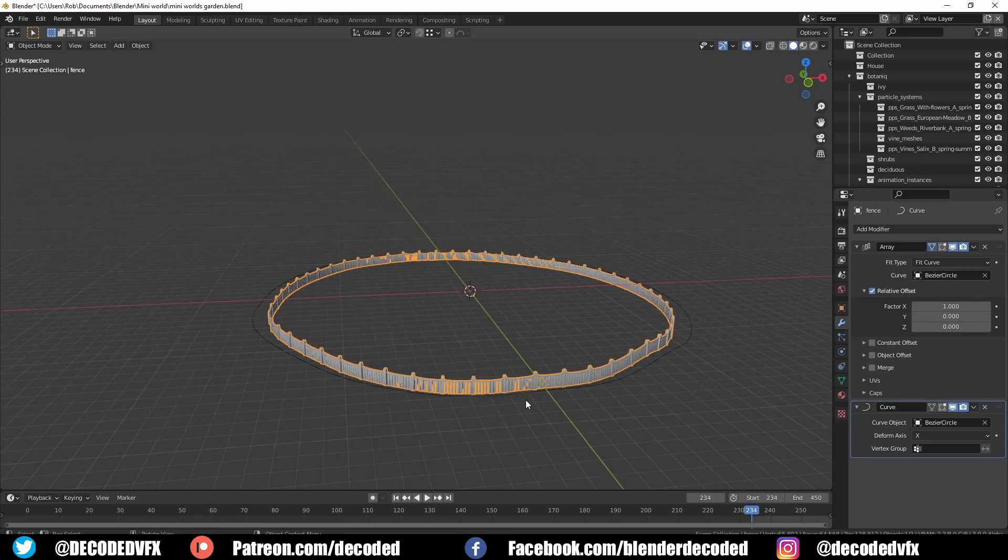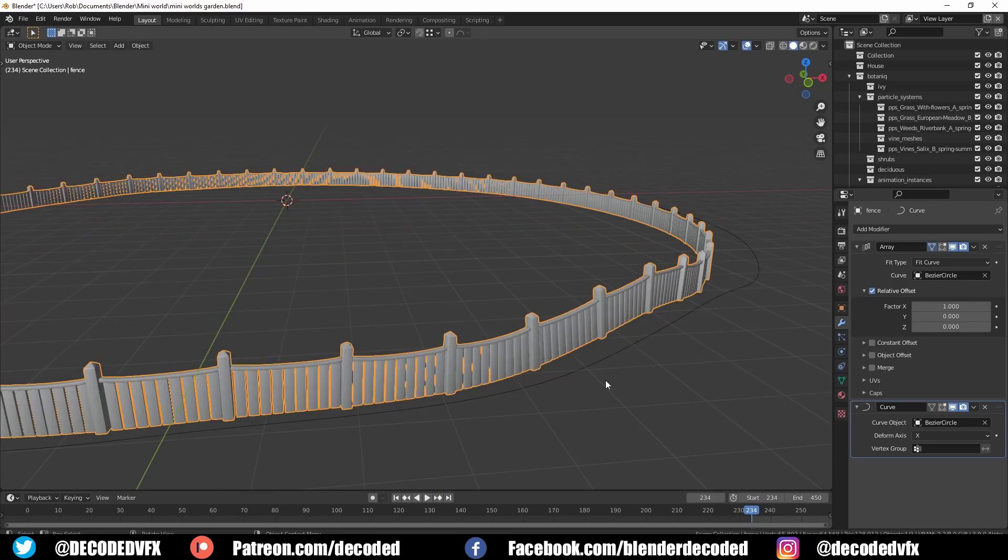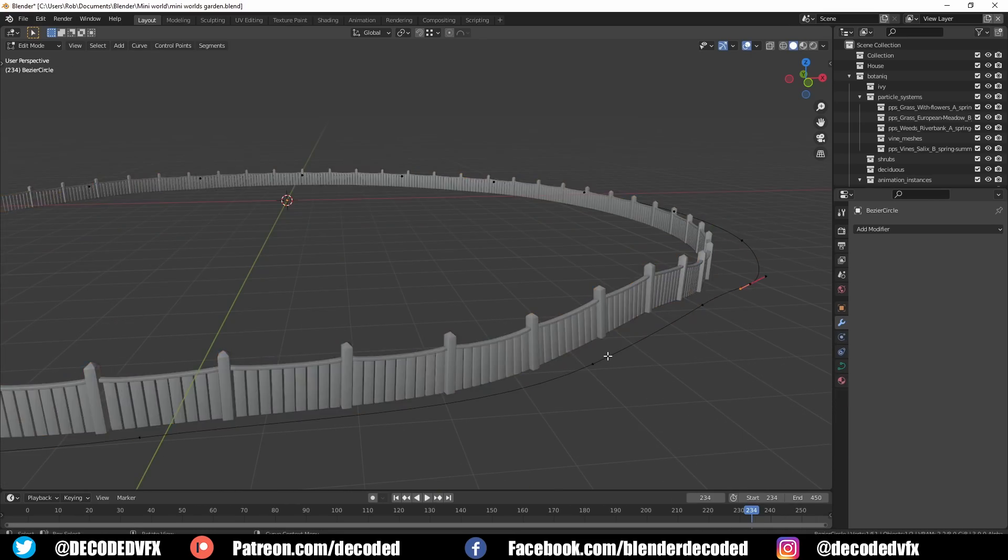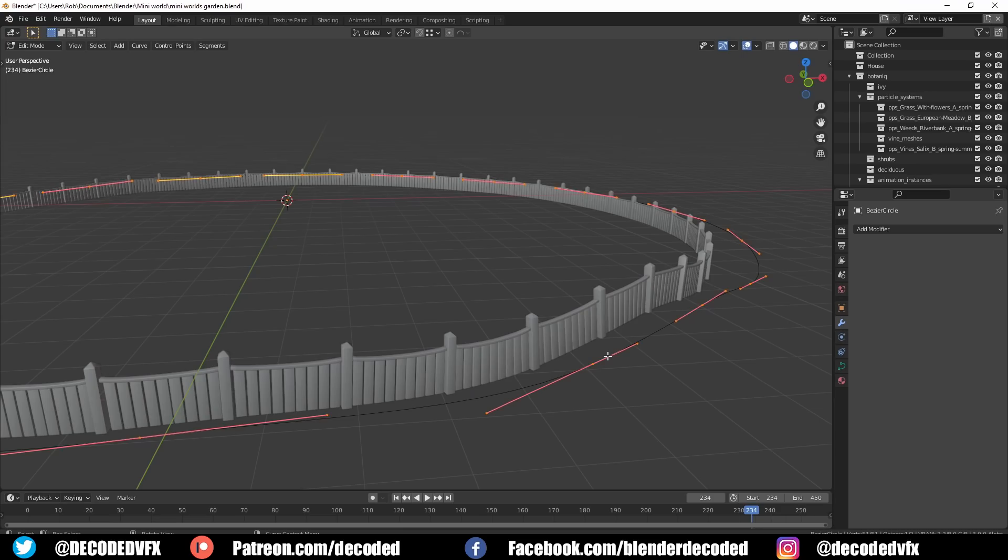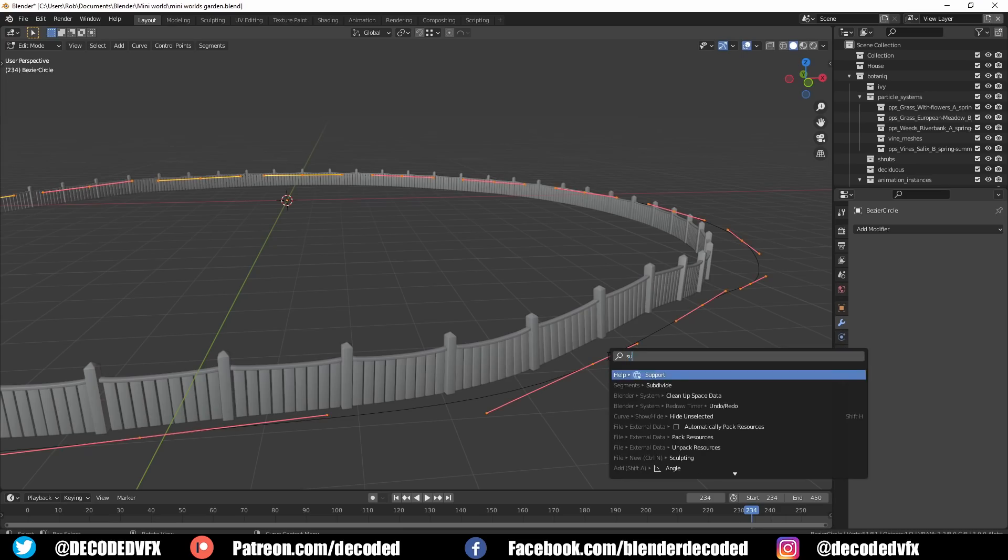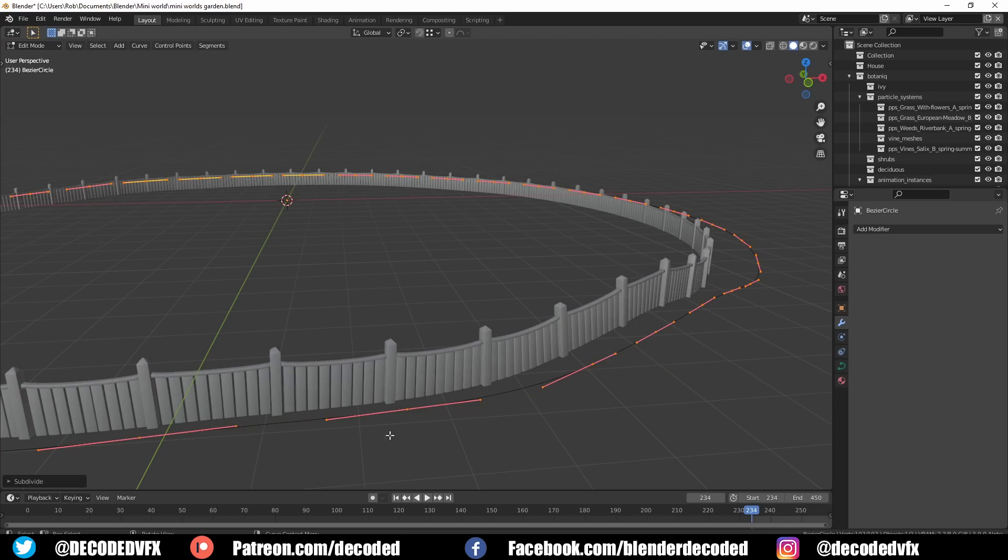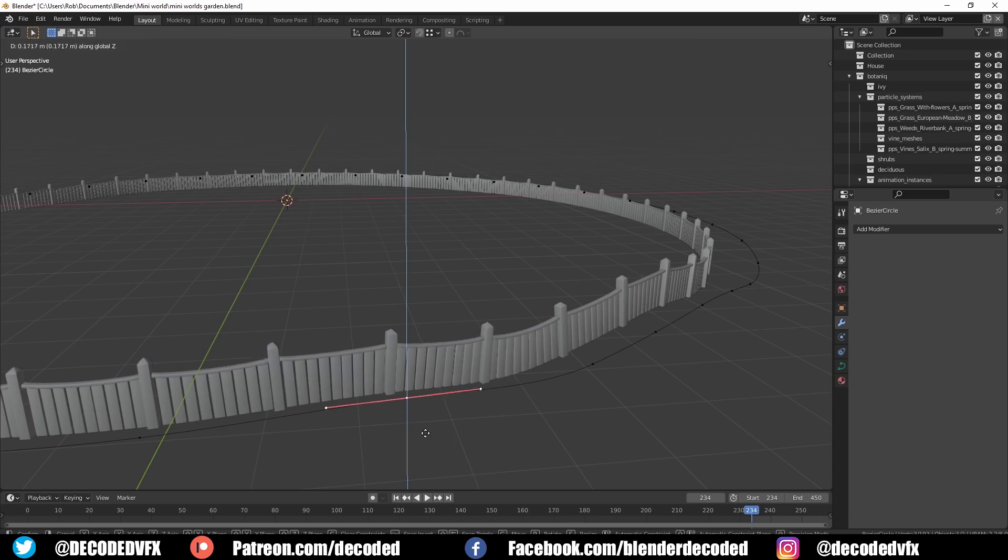If you do everything right you'll have this repeating object that adheres to the length and the shape of a curve. Then you can subdivide the curve and move it around and shape it however you like.